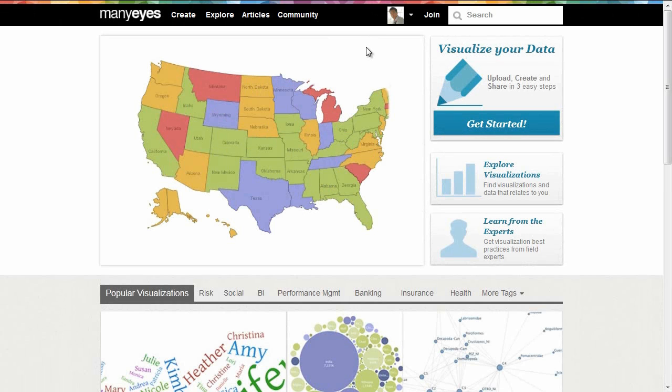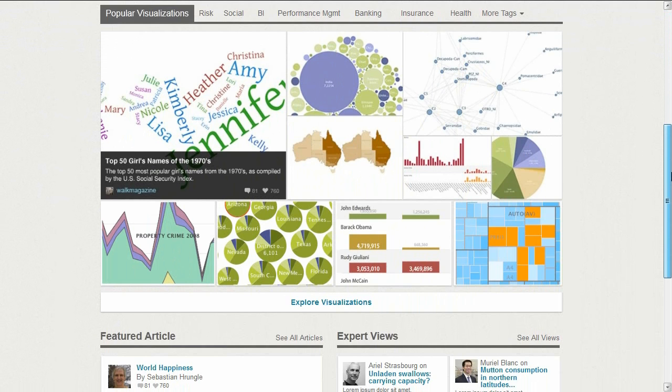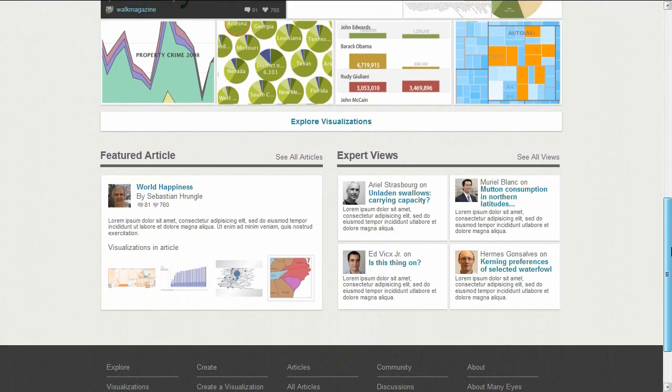John has previously used IBM's interactive visualization community, Many Eyes, to visualize numeric data, and decides to try the text visualizations as part of his analysis.